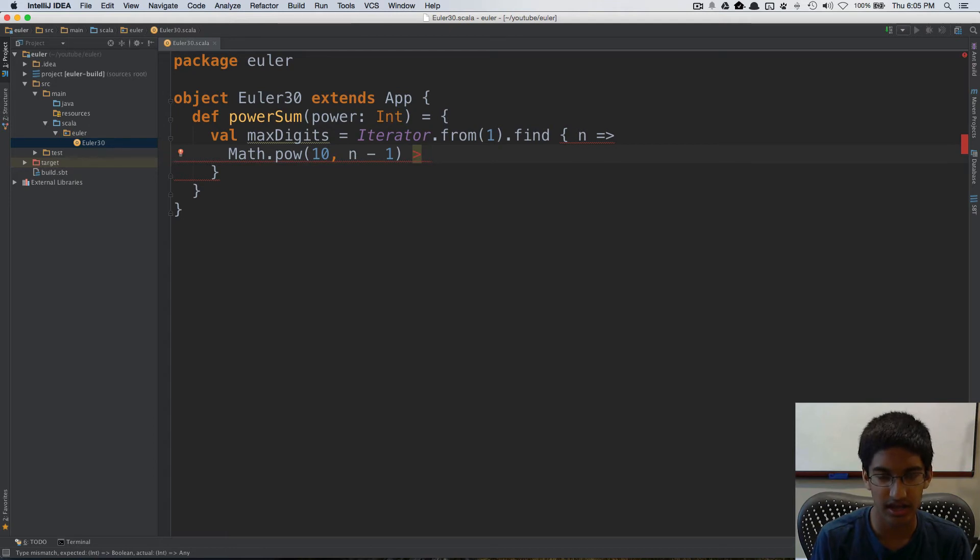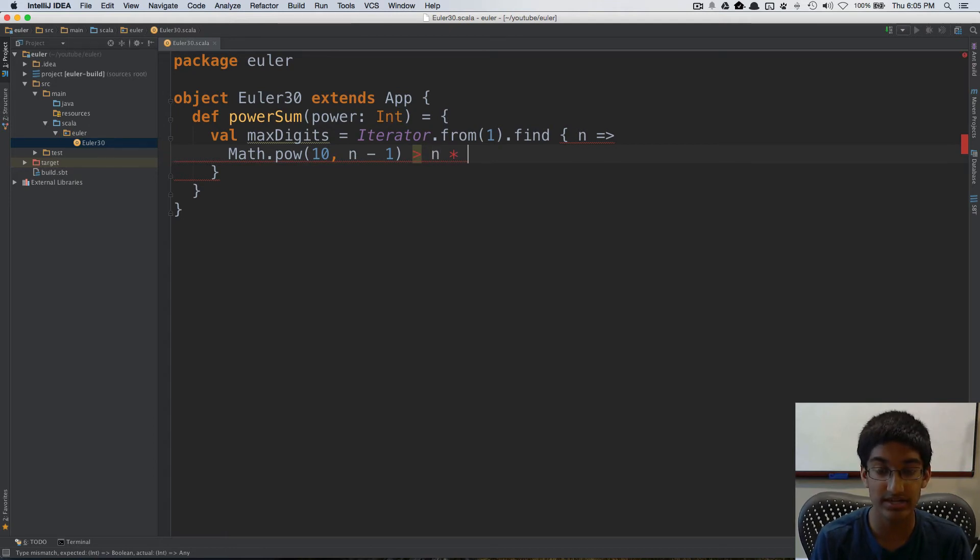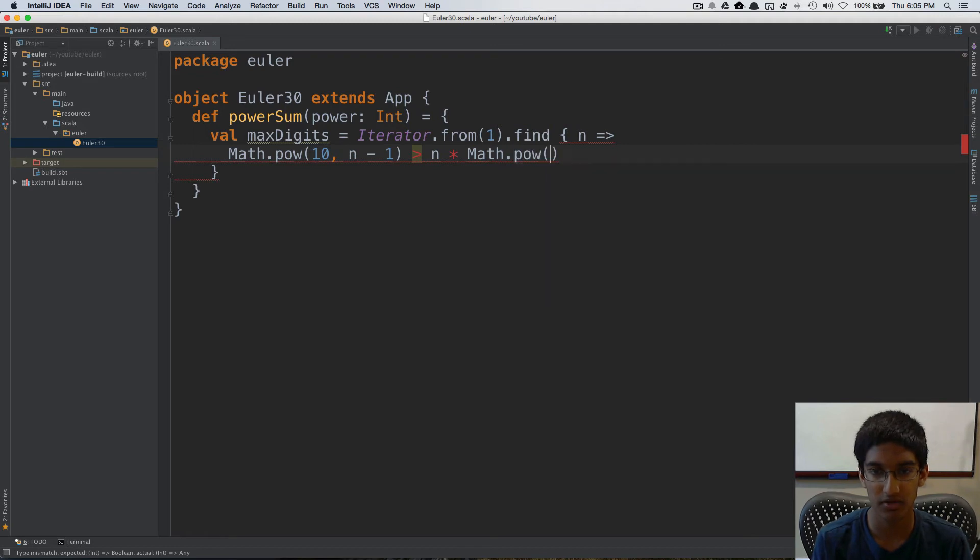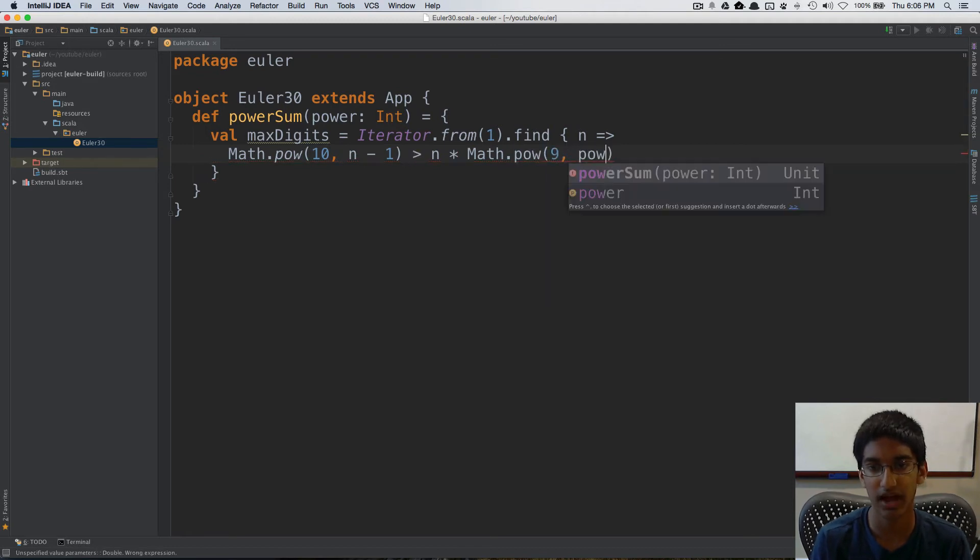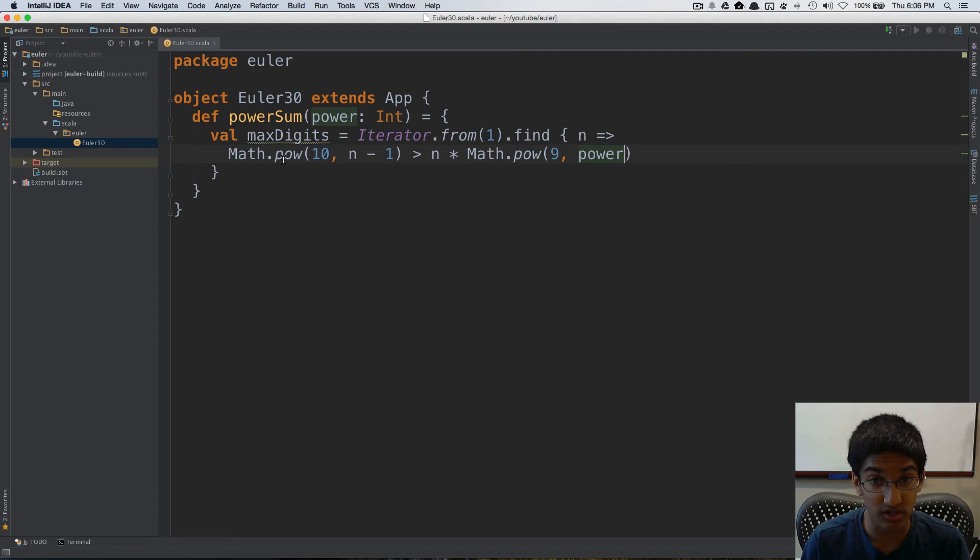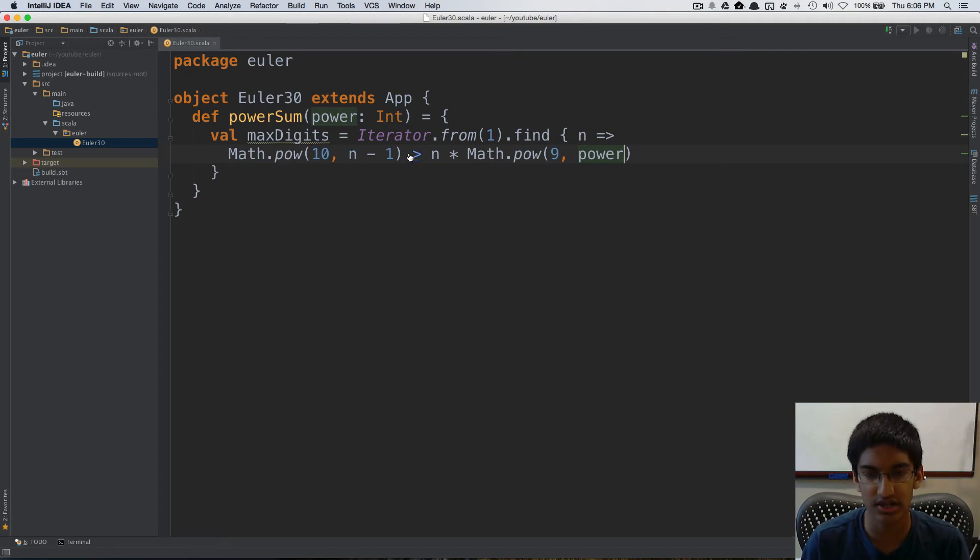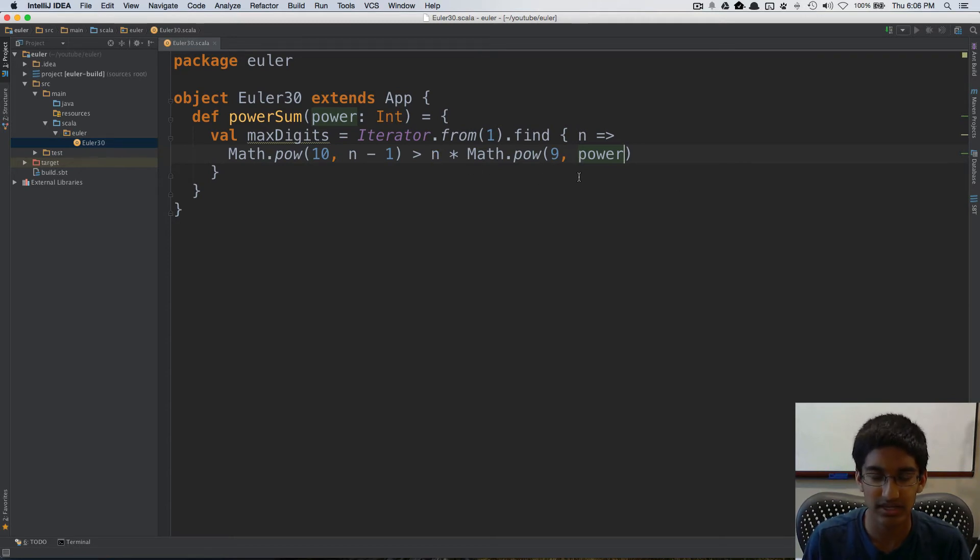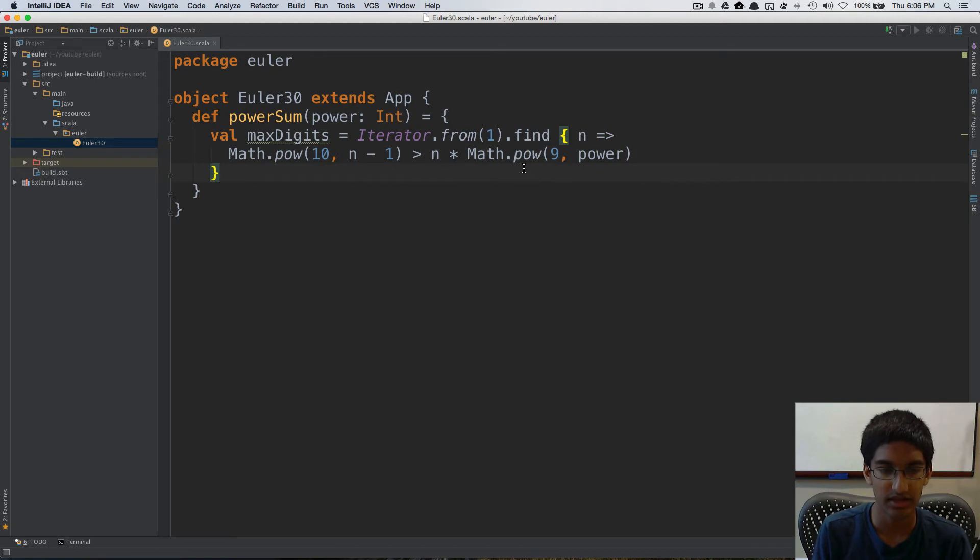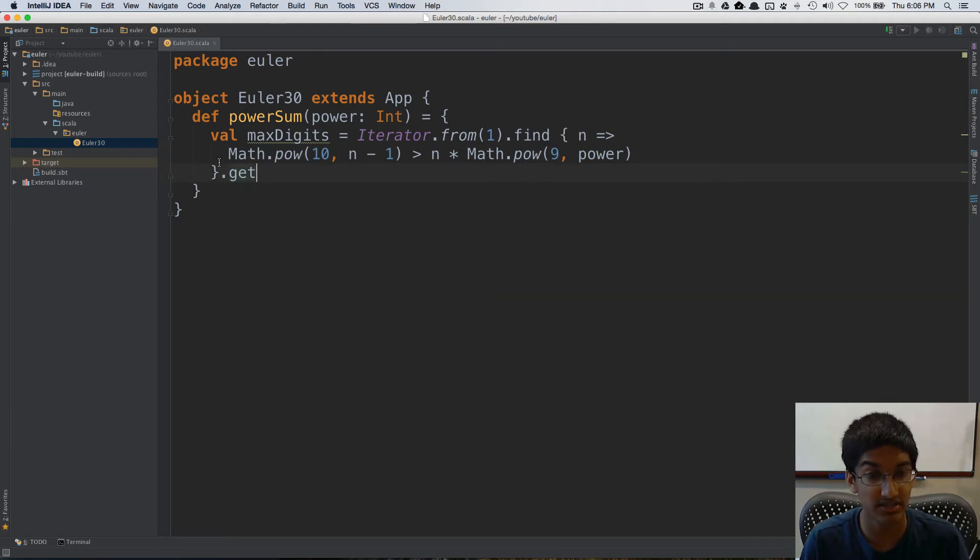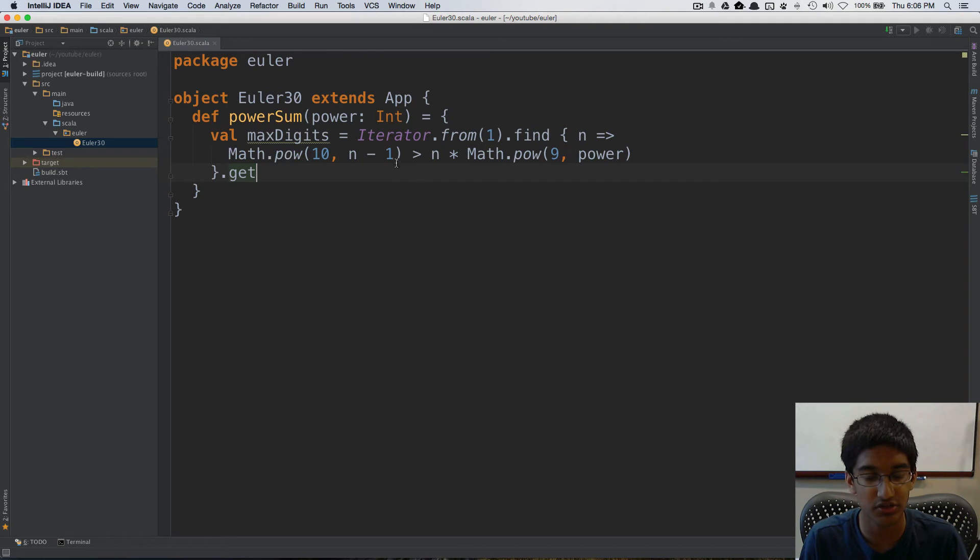And what we're going to do is we're going to do n times math.pow 9 raised to the power. So this is the smallest number with n digits is greater than the largest power sum with n digits. And we can get this since we know this left side grows exponentially so it grows faster than this side.